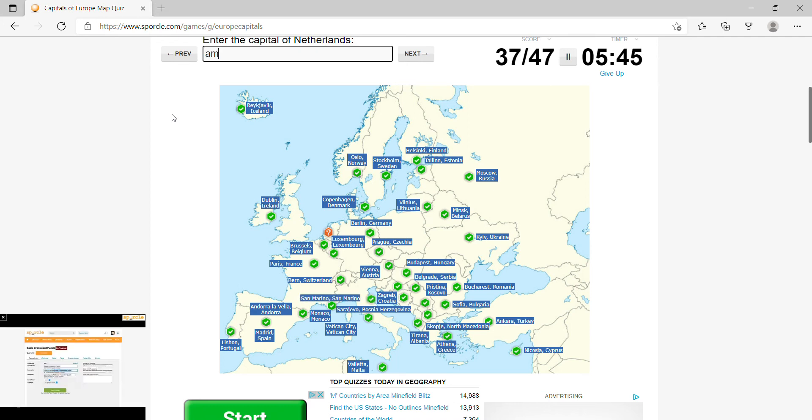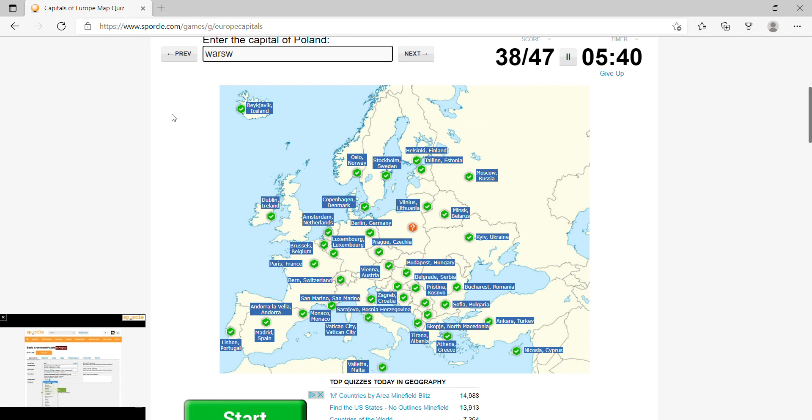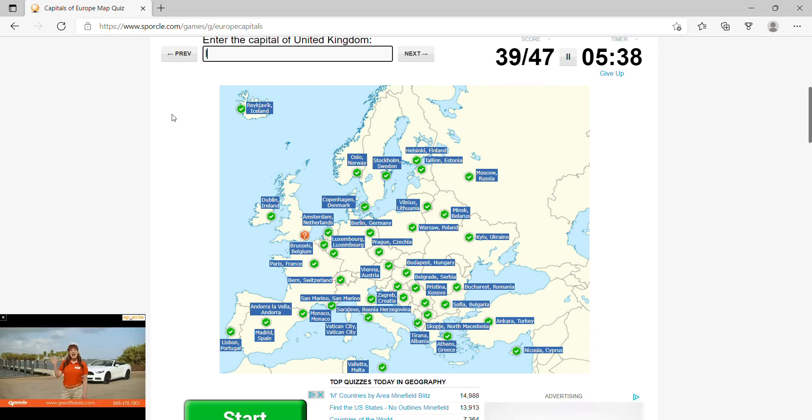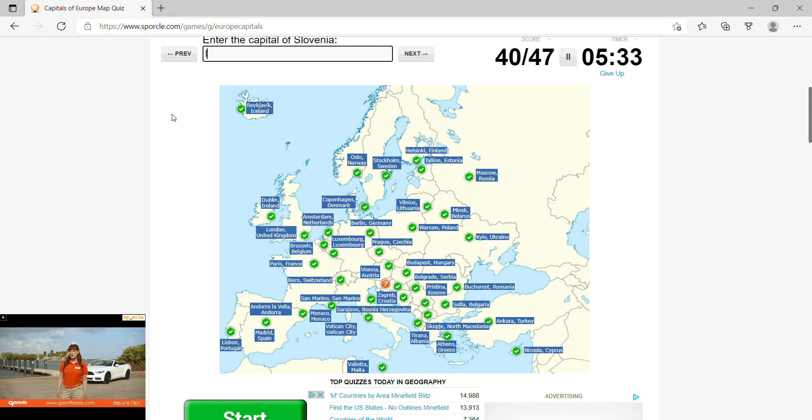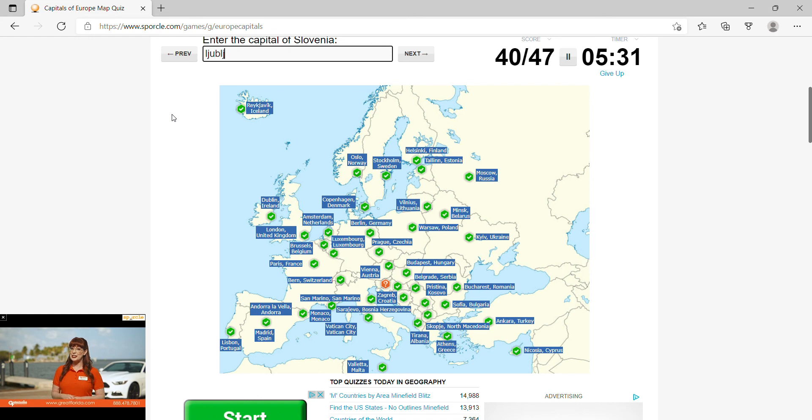Netherlands, Amsterdam, Poland, Warsaw, United Kingdom, London, Slovenia would be Ljubljana, Italy, Rome.